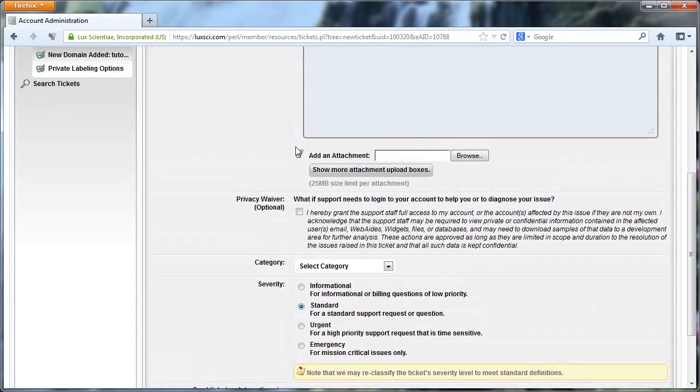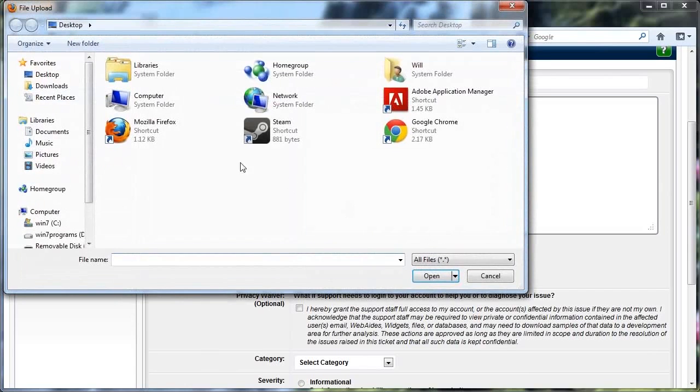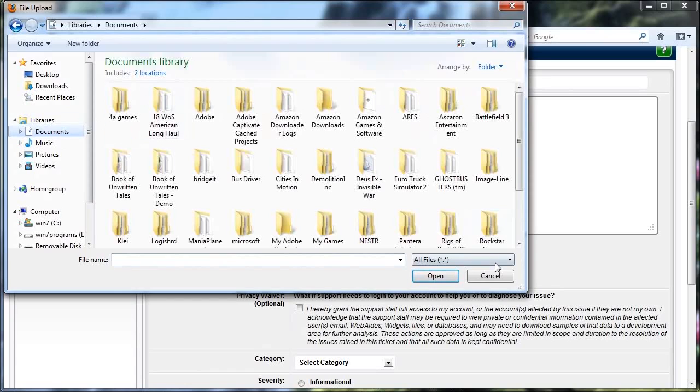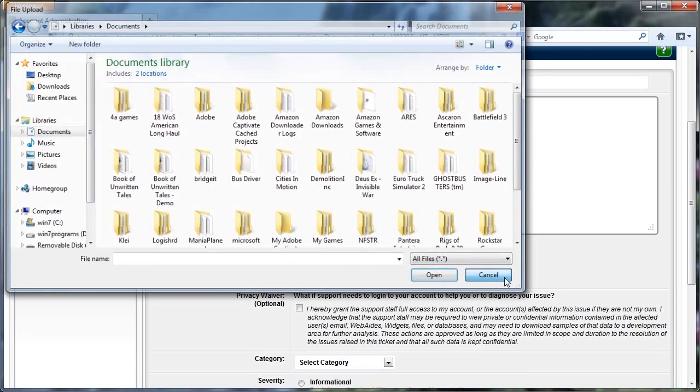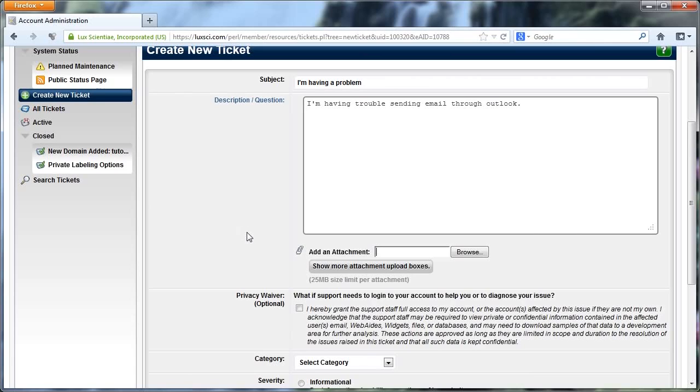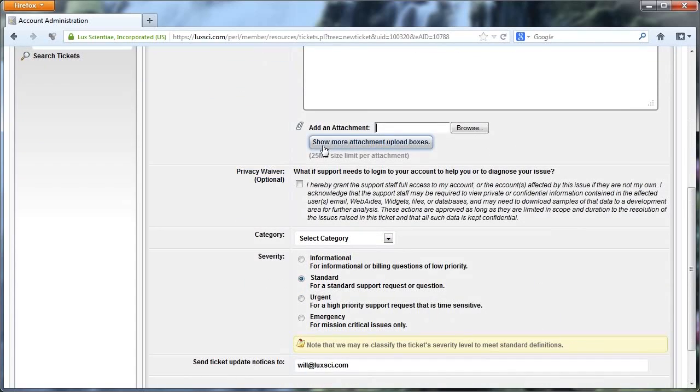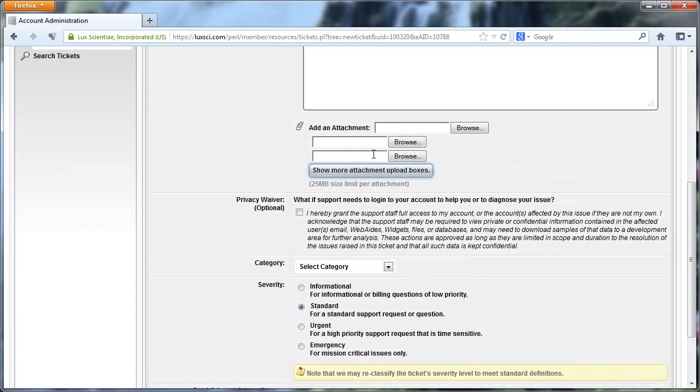And then if you needed to, you could attach something like a screenshot or something like that. And all you have to do is click on here, then browse to wherever the file is. And then once you've done that, you can upload an image, a text file, anything like that. So if it will help us out, you can attach it there. You can attach more than one file as well if you need to.